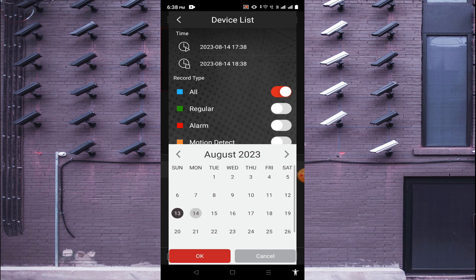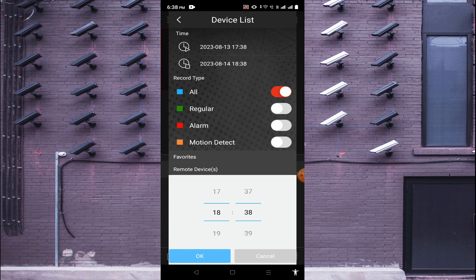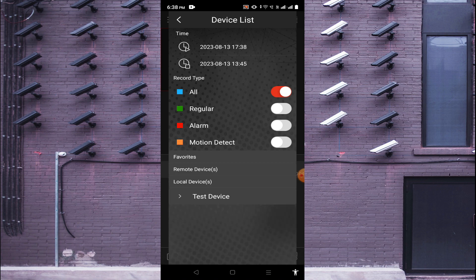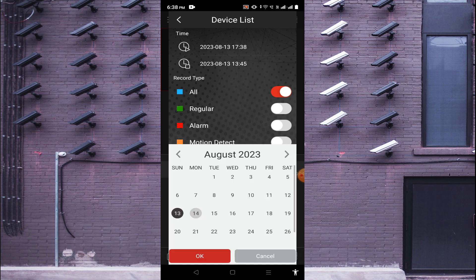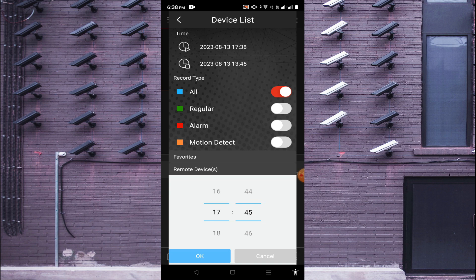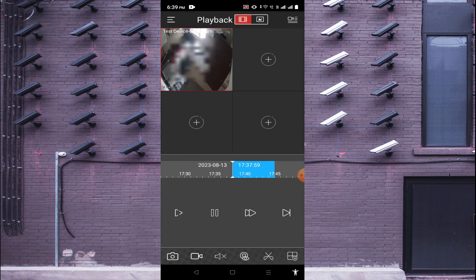To check playback, click on the three lines and find the playback option. It will ask you to add a camera and enter a date. Select your date and time, select all channels, choose your device, select the camera, and you will see the playback come live. In playback mode, you can also take snapshots, record video, trim the video, and download the video using the scissor option.